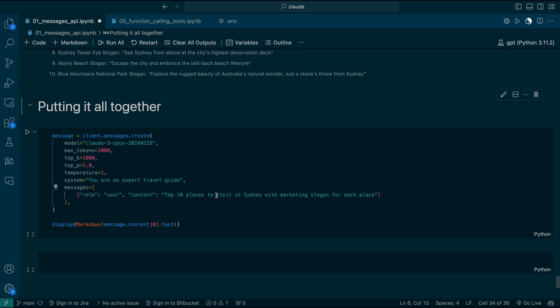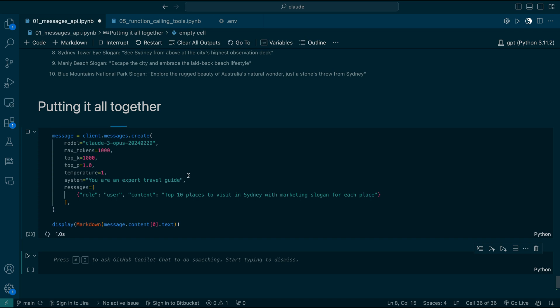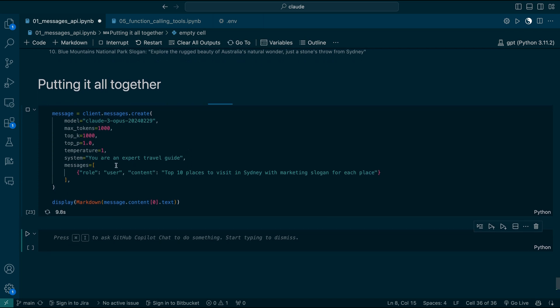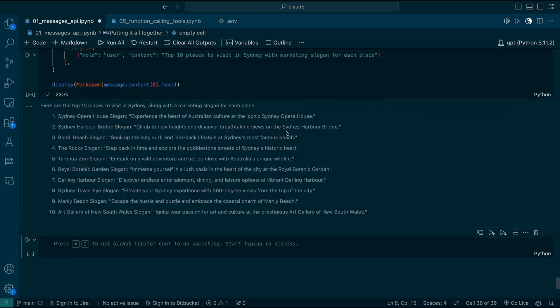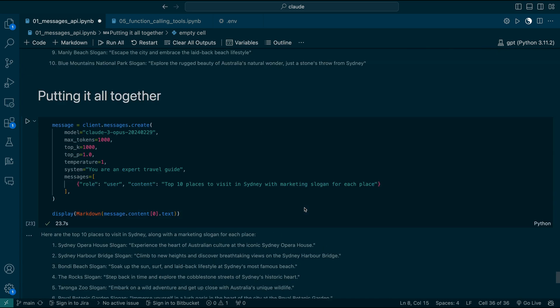Now let's put it all together — we're going to add temperature, top P, and top K all at once. Actually, Claude doesn't recommend doing this; they ask us to focus mainly on temperature, and only in very rare cases think about the other two. Let's run this. This could be more creative because we increased the temperature, top P is high, and top K is 1000 words. You might see a lot of new creative words. This looks very good.